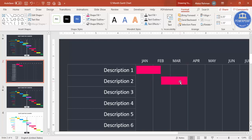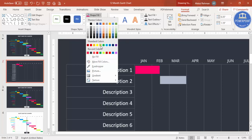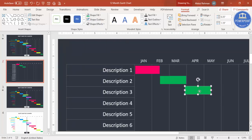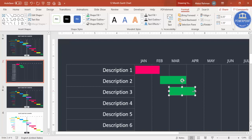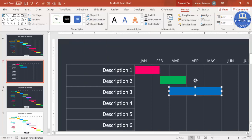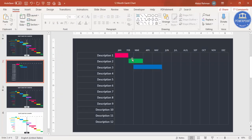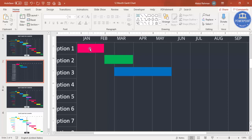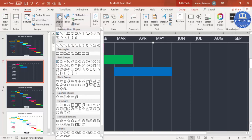Add the next timeline bar for Description Two, running until March, and align it properly. Change its color to something different. Continue adding bars — for example, a third bar starting in March running until May. In Gantt charts you'll often see arrows connecting tasks, which is also possible using connector shapes.